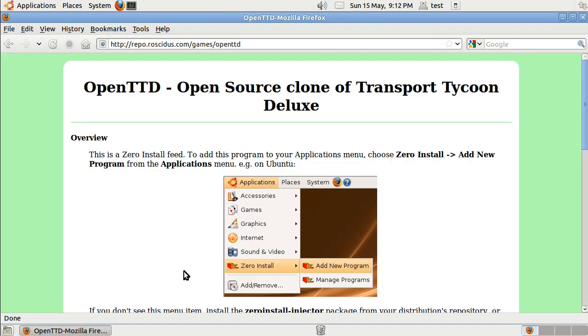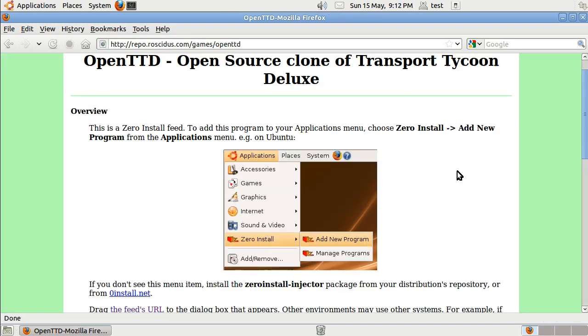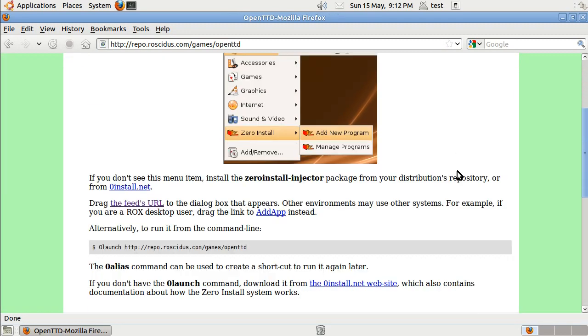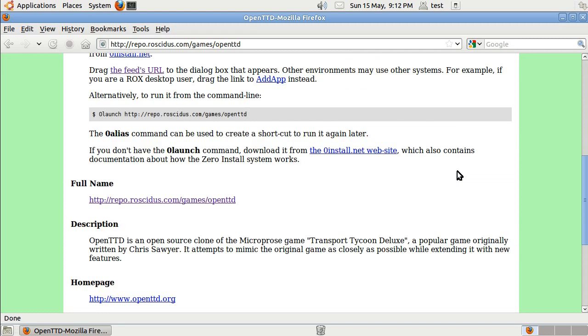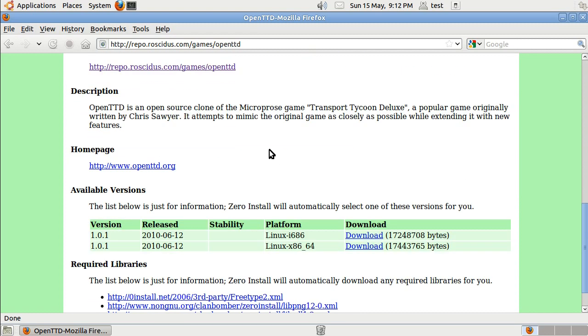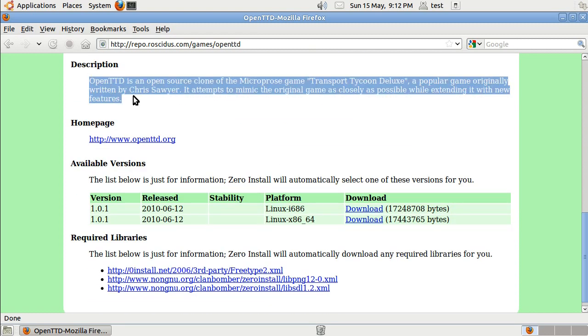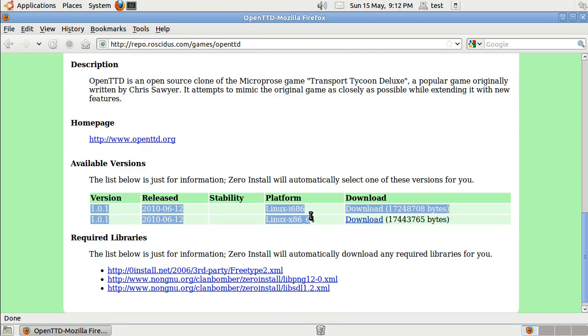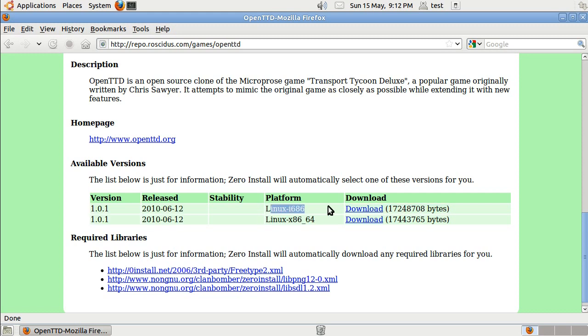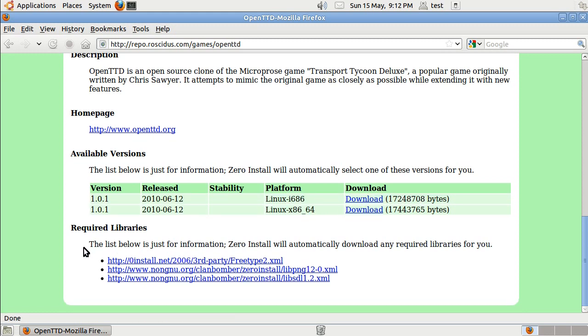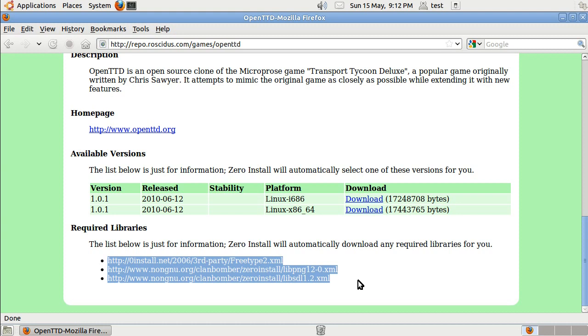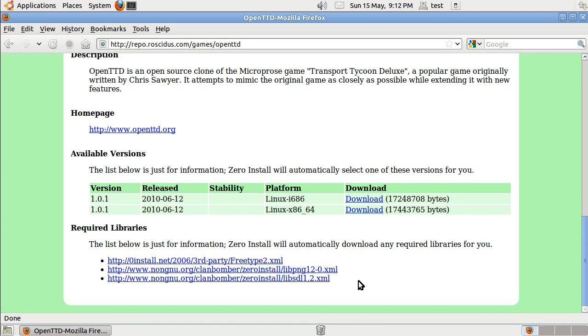So if I follow this link, this is the web page for OpenTTD. It's got a description of the program, a list of the available versions, which platform they run on, where to get them, and what other libraries it requires.